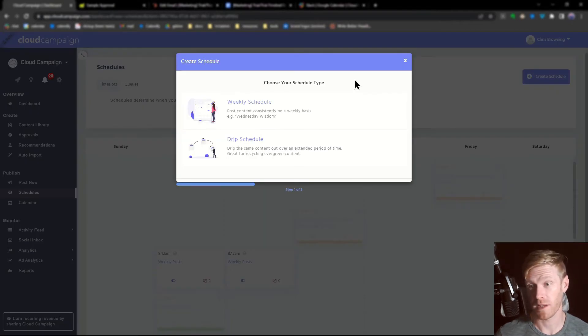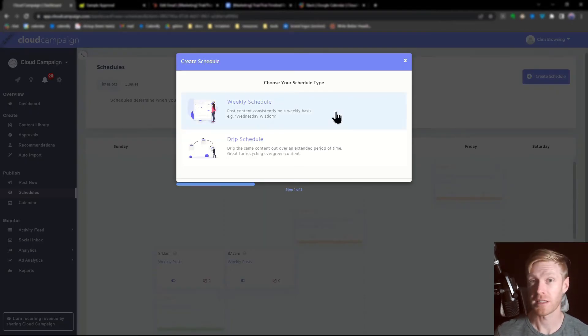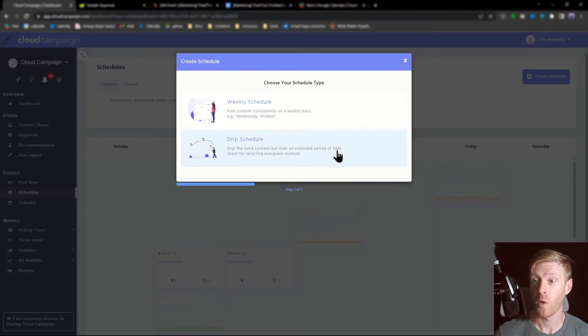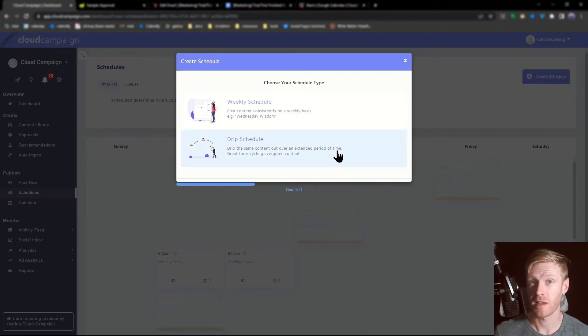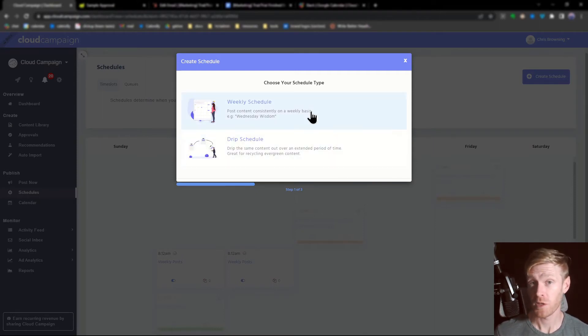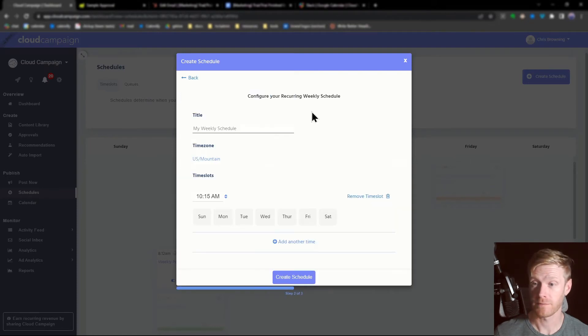You have two options for schedule type. Use weekly schedules for consistent weekly content or drip schedules for evergreen content you want to post over time. For this video, we're going to do weekly content. Give your schedule a title.